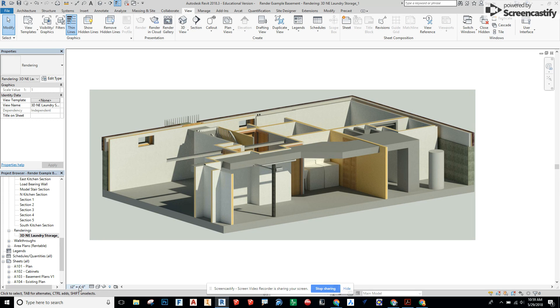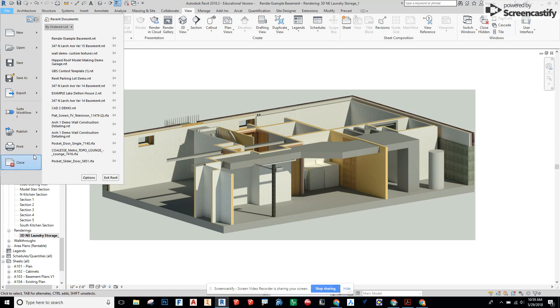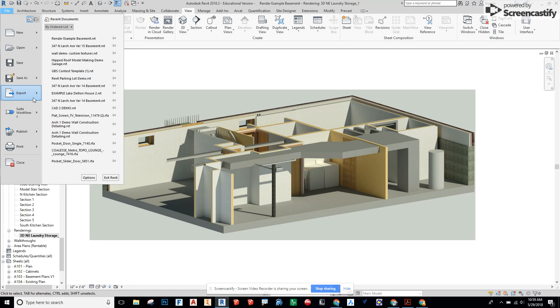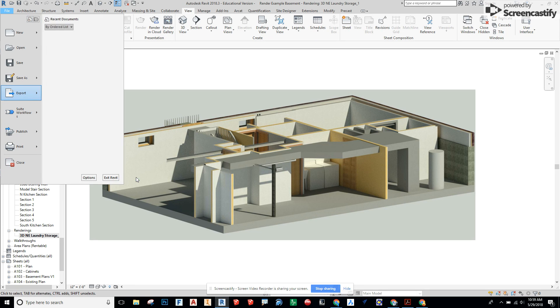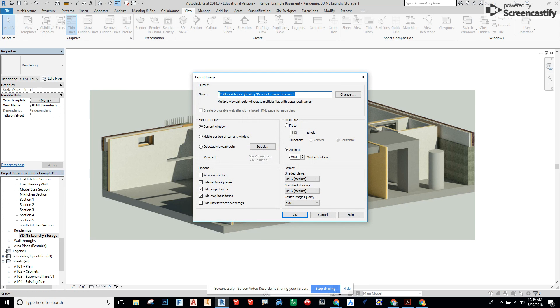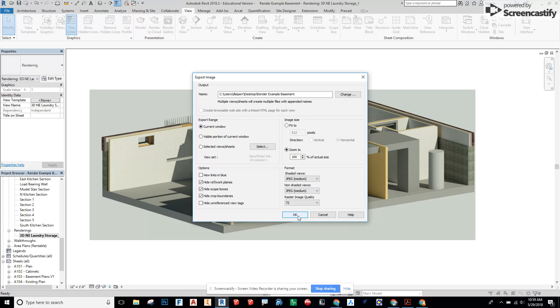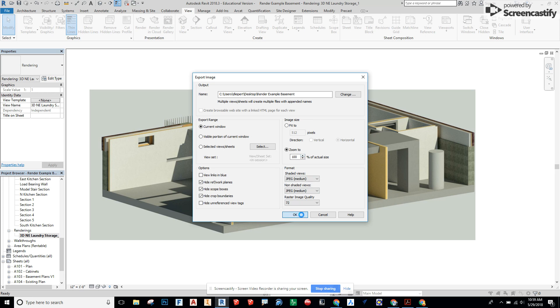So I'm going to change that back to 12 inches equals a foot. Now let's mess around with one more setting. So I'm going to go to File, Export, Images, Image and if we change the raster quality and reduce to 72 and say zoom to 100% let's see what that does.